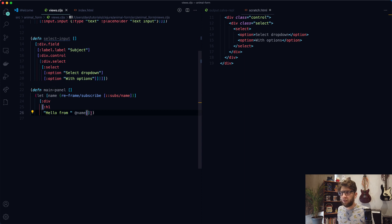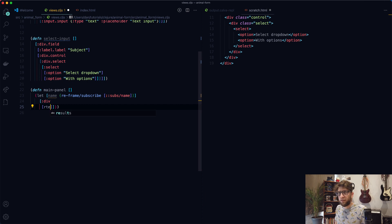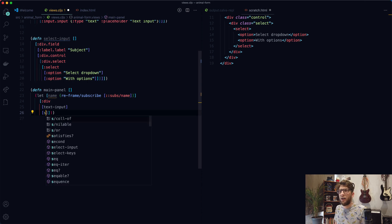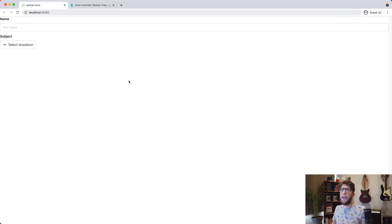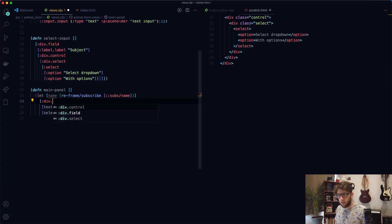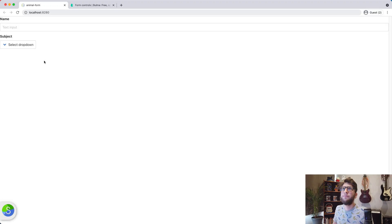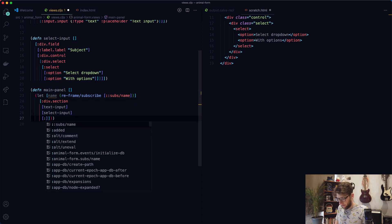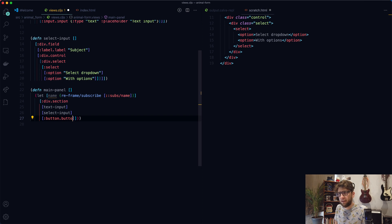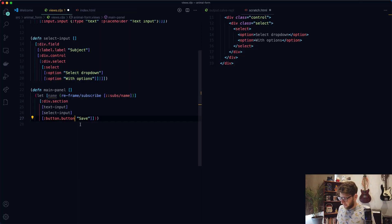Let's include those in our main panel. I'm going to remove the h1 element and add our text-input as a component using square brackets. Underneath that, select-input. If we go back to our web page, we should see those two. I also want to give the surrounding div a class of 'section' to add some margin — so we now have our two form elements. I also want to add a button element with class 'button', text 'save', and class 'is-primary' to give it a color.